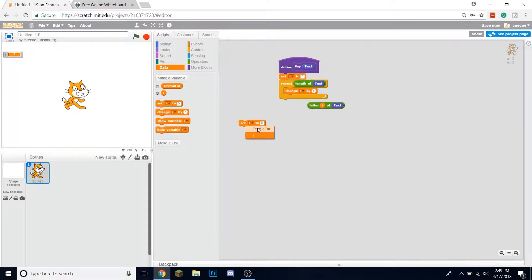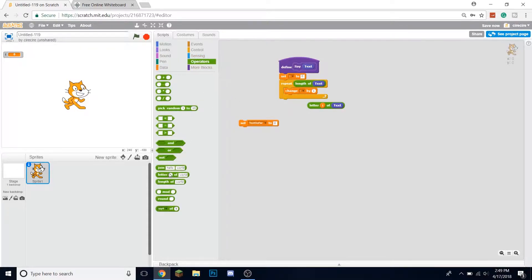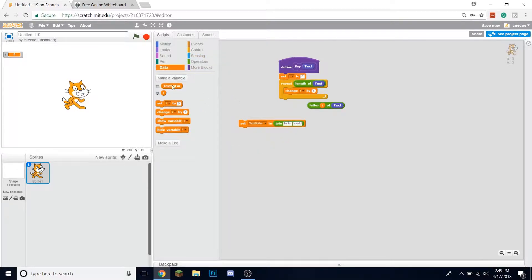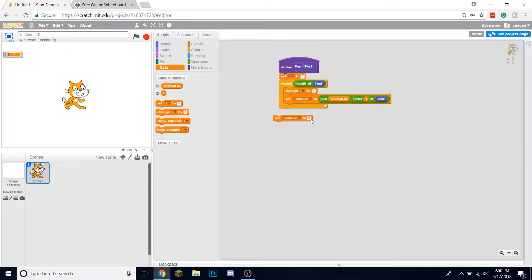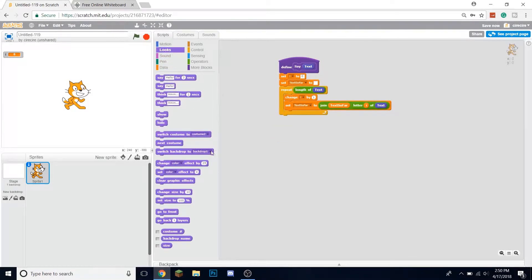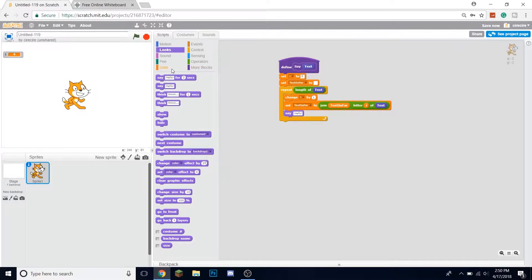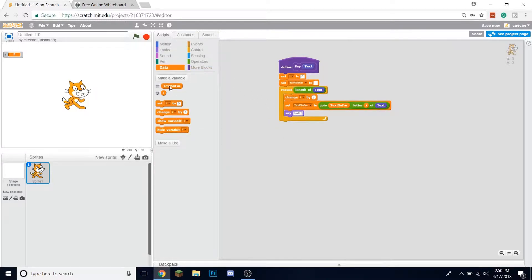Set text so far to join the current text so far and this next letter, and we also want to set text so far at the beginning to nothing. We also want the cat to say this.